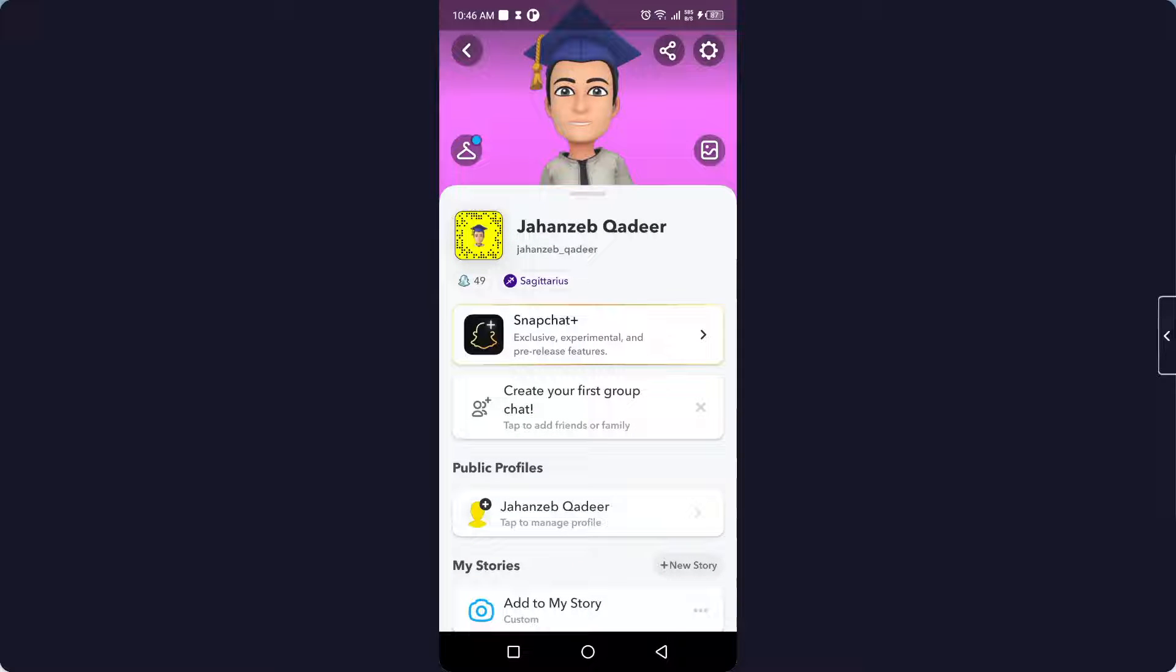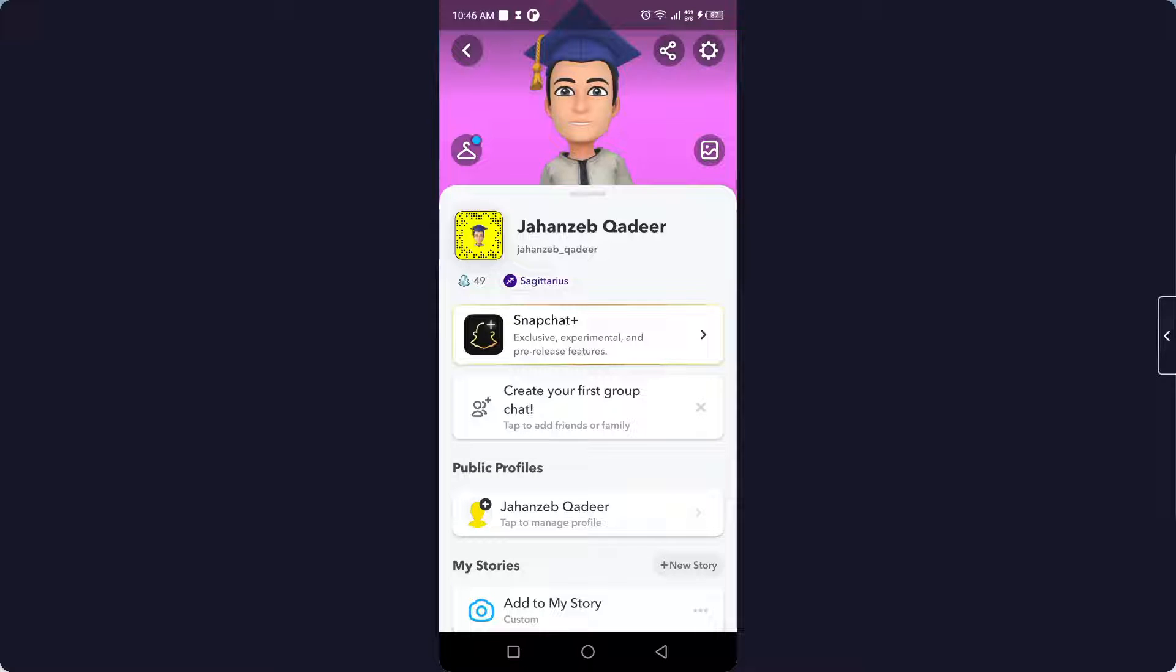Once you turn off that, you are only able to see your snap score but others, your friends, are unable to see your snap score on Snapchat. So this is the process by which you can hide your snap score on Snapchat.